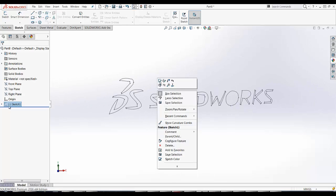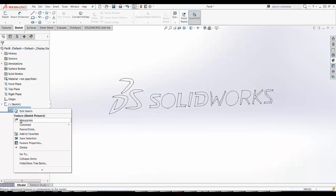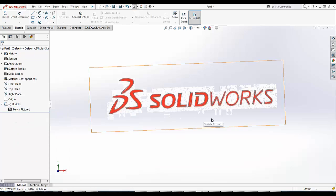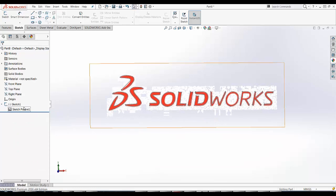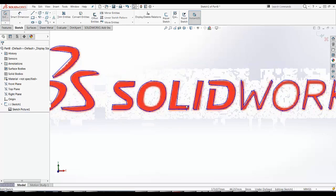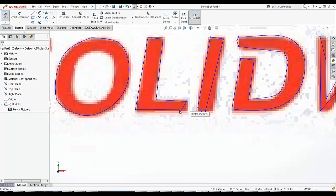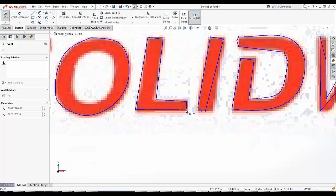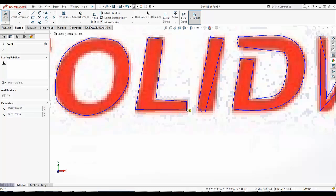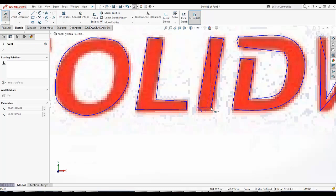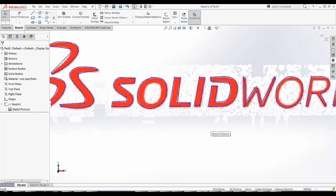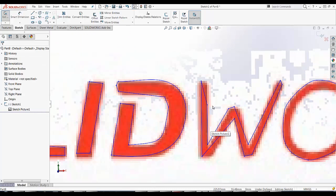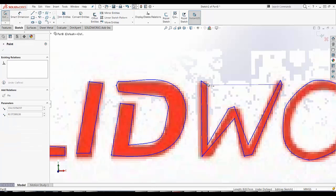So I'm going to unsuppress this. I'm going to edit this sketch. And I'm just going to make some adjustments to my lines here.